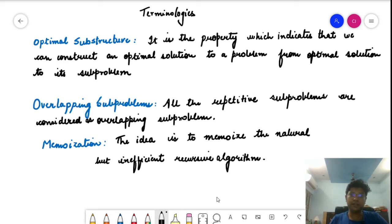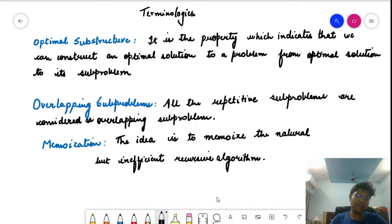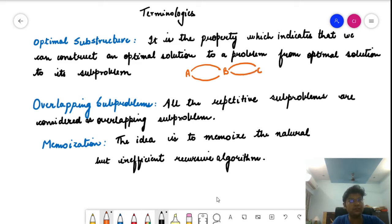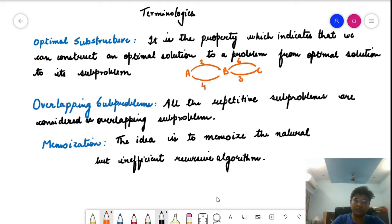The first term is optimal substructure. You'll hear this quite often. It is a property that indicates we are constructing the optimal solution of a problem by getting the optimal solution for its sub-problems. Let's take an example: say we want to go from A to C via B. There are two paths from A to B — one costs 2 units and another costs 4 units — and two paths from B to C — one costs 6 units and another costs 3 units.